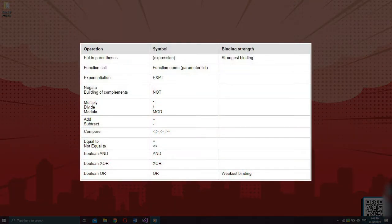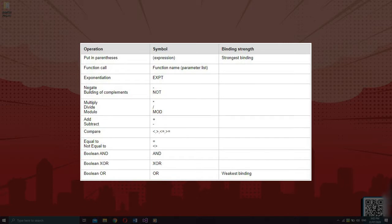Here are the structured text operators. The expression inside the parenthesis has the strongest binding, and OR logic has the weakest. The evaluation of expressions is done by processing depending on the binding rules, from strongest to weakest. The operator with the strongest binding is processed first, then the operator with the next strongest binding, and so on until all operators have been processed. Operators with equal binding strength are processed from left to right.